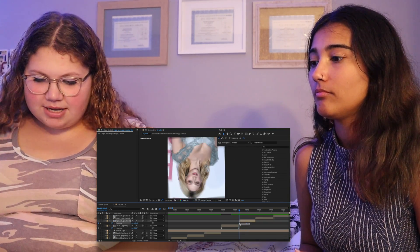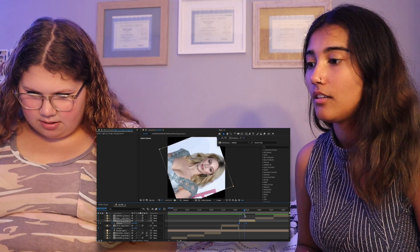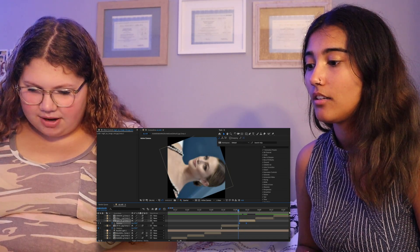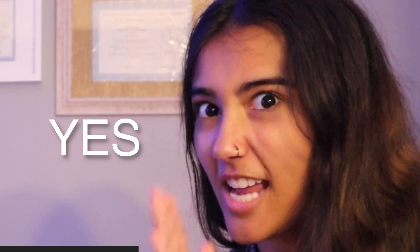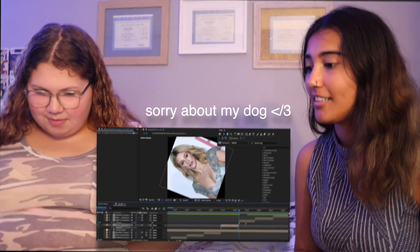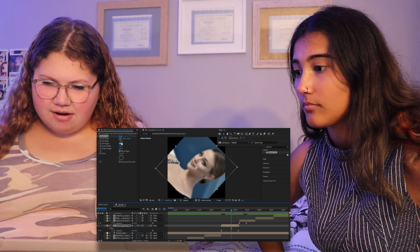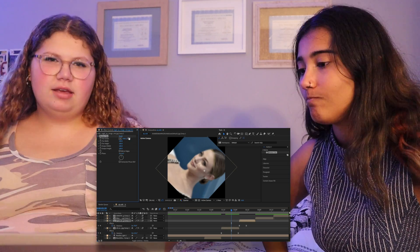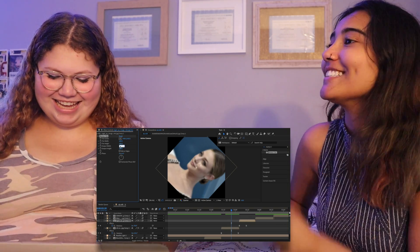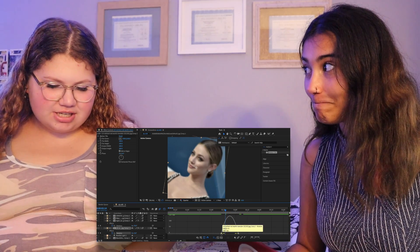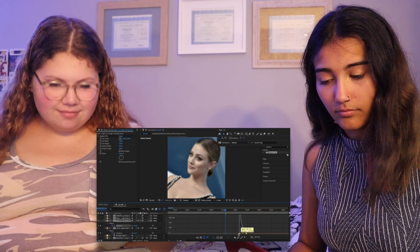Ally continues experimenting independently: when in doubt, Easy Ease. She tries different values, figures out the second keyframe should be zero to return to normal, then tries negative 70 based on what they did earlier. She adds Motion Tile, drags it onto the clip, clicks Mirror Edges, and increases the Output Width and Height. Then she goes into the graph editor and adjusts the knobs for the transition.